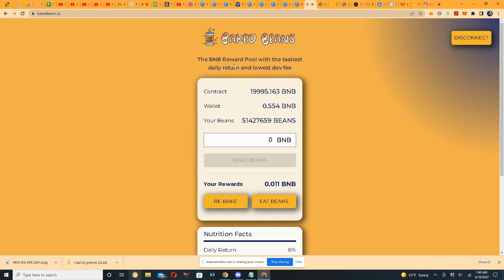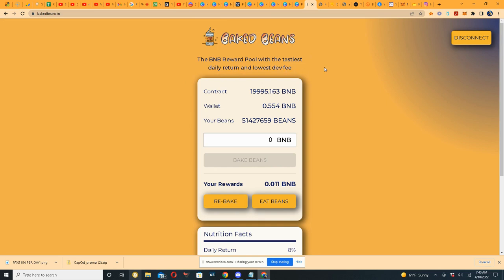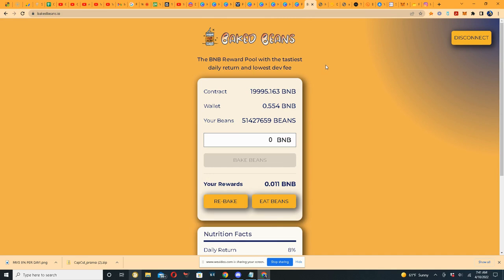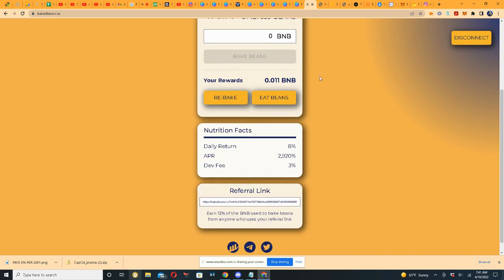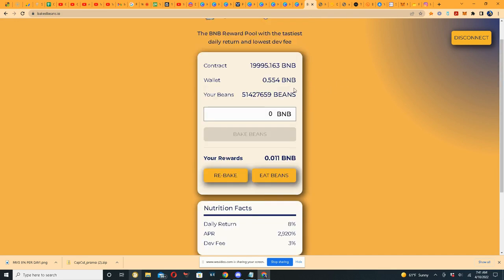And it's pretty self-explanatory, to the point. Baked Beans, the BNB Reward Pool with the tastiest daily return and the lowest dev fee. So you may be saying, well, why should somebody want to be invested in something like this and what does it do for them? Well, it takes BNB first of all, so you invest your BNB, which I doubt that you get back, kind of like the Drip network. You know, all these other programs where you just basically sacrifice your token, and in return they pay you daily rewards in that token or something else.